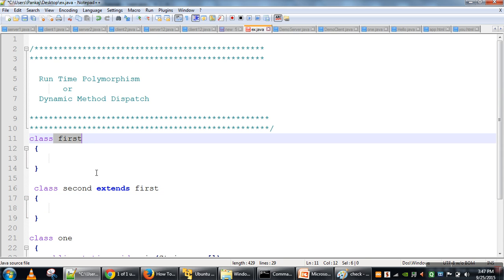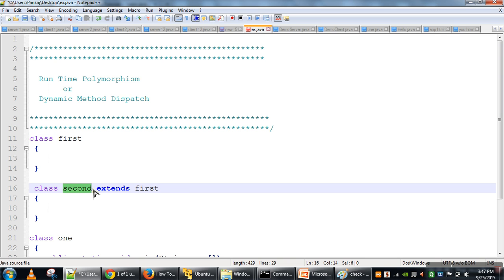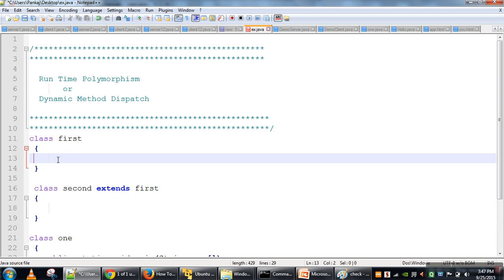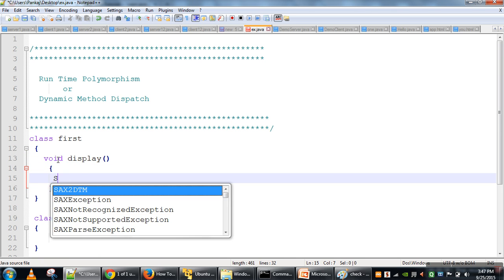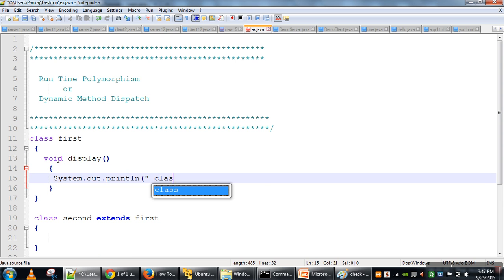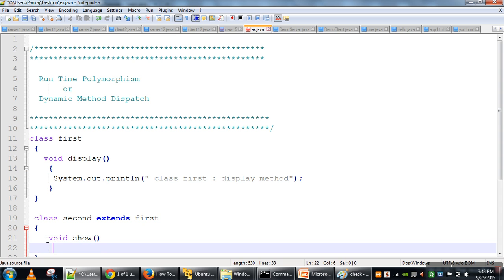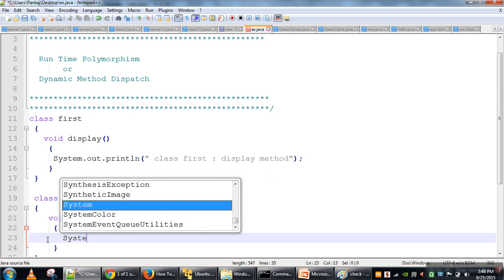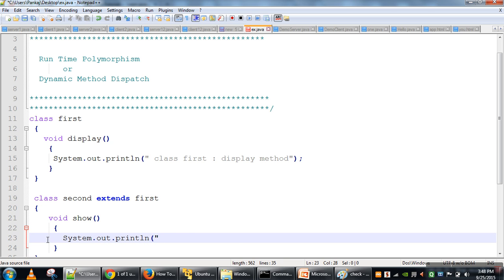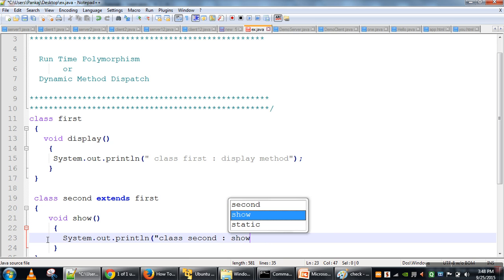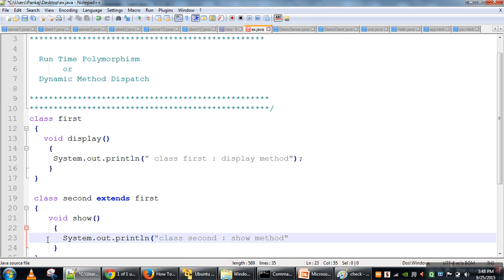This is the parent class — class First — and this is the child class — class Second. Let's define some method: void display, and here we are printing 'class First display method'. Similarly, in the child class we also define one method — void show — and we will say System.out.println 'class Second show method'.